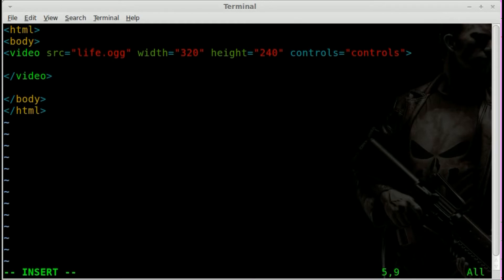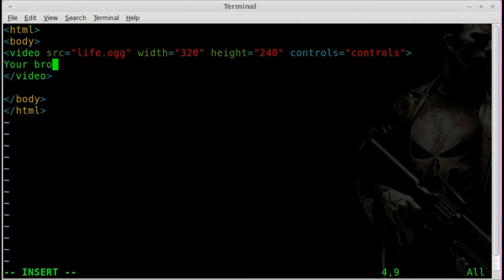But we also want to do this. We're going to type in between this tag a message for if the browser does not support HTML5 and video tags. So your browser is not supported.